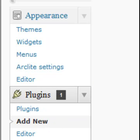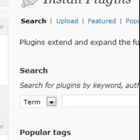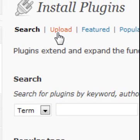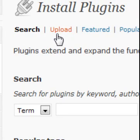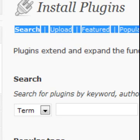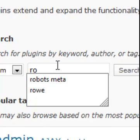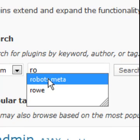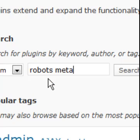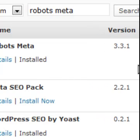You can upload a plugin here if you have it on your hard drive, but on this particular one we're just going to search for it. Here's what we're going to search for: 'robots meta'. Just type that in and hit Search.